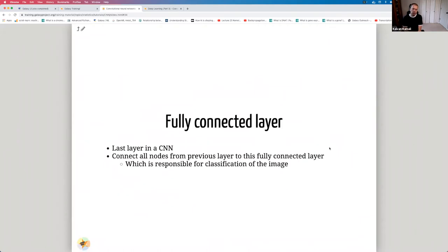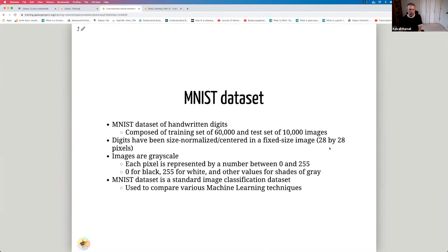The last component in a CNN is the fully connected layer — the last layer in a convolutional neural network. All the nodes from previous layers are connected to this fully connected layer and it does the classification. The MNIST dataset is a dataset of handwritten digits 0 to 9, composed of a training set of 60,000 and a test set of 10,000 images. Digits are size-normalized and centered in a fixed 28×28 pixel grayscale image.